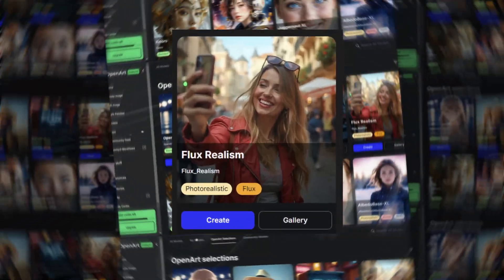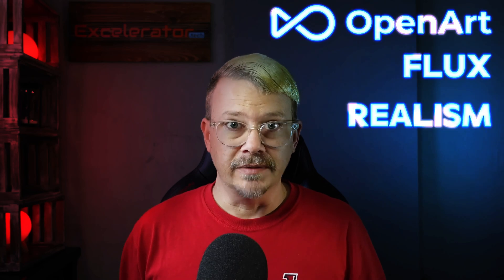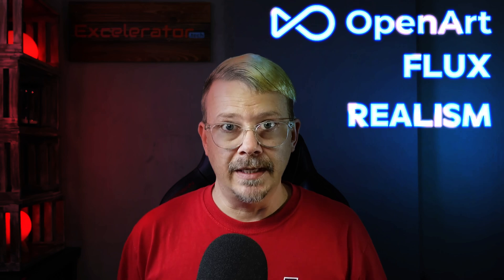Open Art just added a new model called Flux Realism. I wasn't planning on making this video today, but when I heard Open Art, Flux, and Realism — three of my favorite things in image generation — all in the same place, priorities changed and here we are. Open Art is sponsoring this video, but they have no idea what I'm going to say because I don't know what I'm going to say. So let's go see what I got to say.